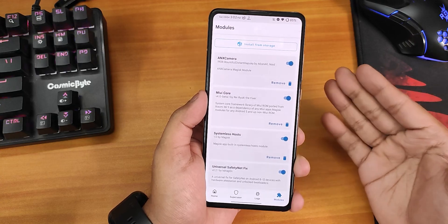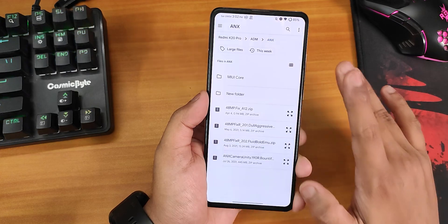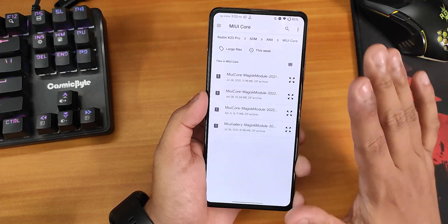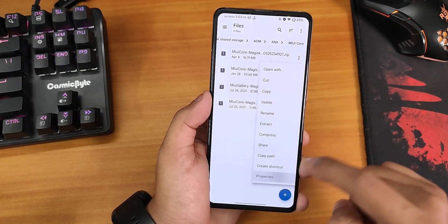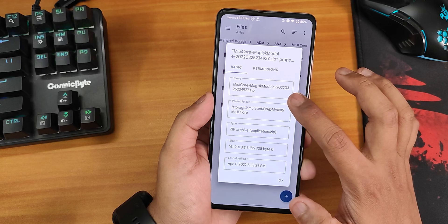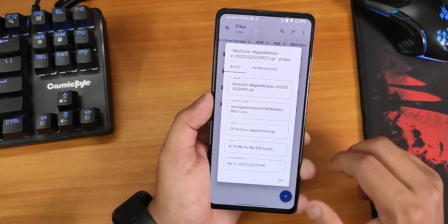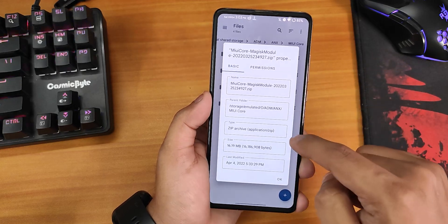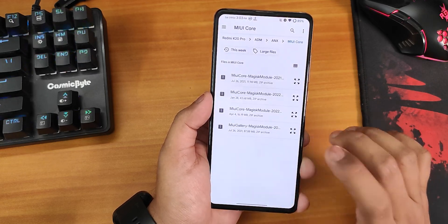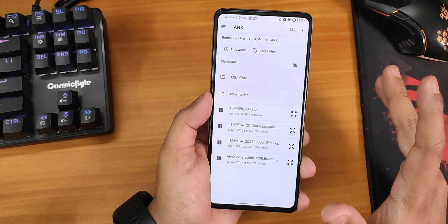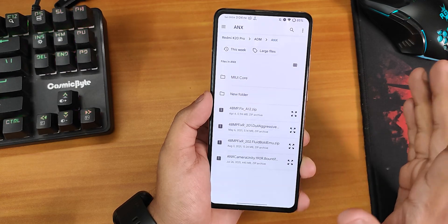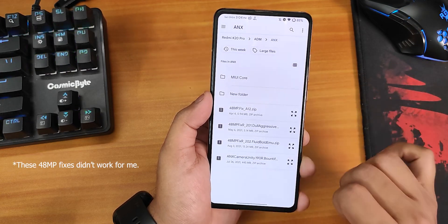To install ANX camera, go to your download folder. First you need to install the MIUI Core Magisk module — there are different versions, and the one I'm using is the 25th March 2022 build, about 17 MB in size. Flash MIUI Core first, then you can add and flash the ANX camera.